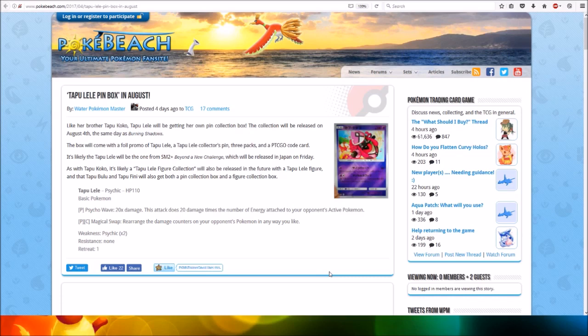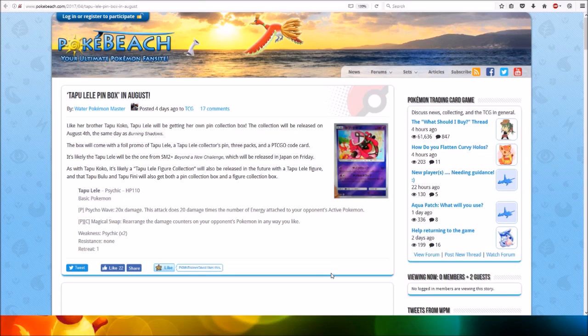The collection will be released on August 4th, the same day as Burning Shadows. The box will come with a foil promo of Tapu Lela, a Tapu Lela collector's pin, three packs, and an online code card.